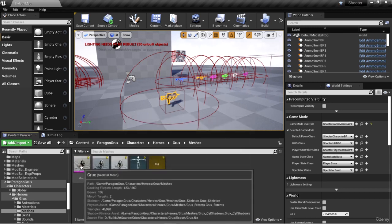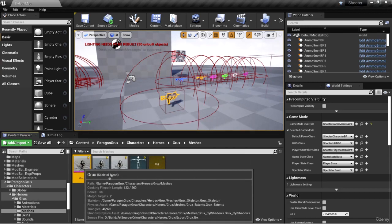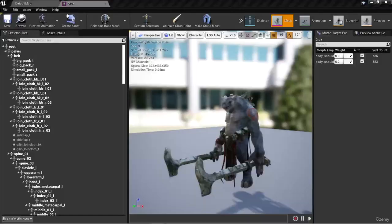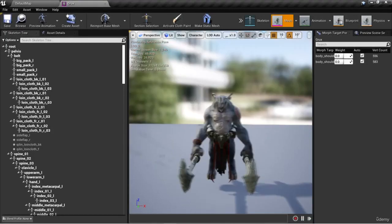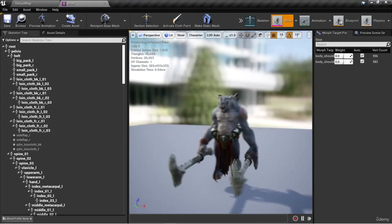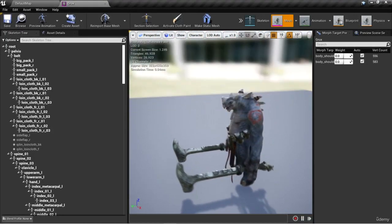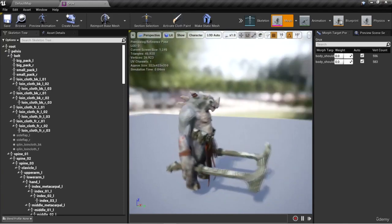Let's open Grux in the mesh editor and see what it looks like. So here is the Grux character—you can see it's this big beast creature.